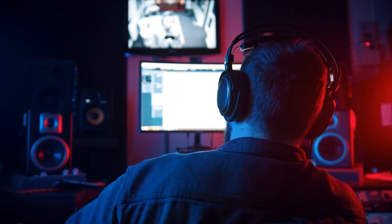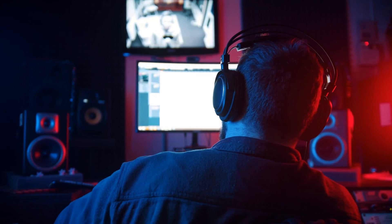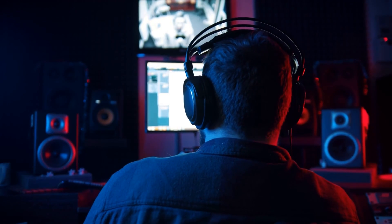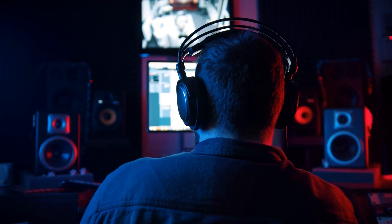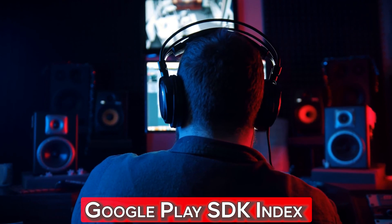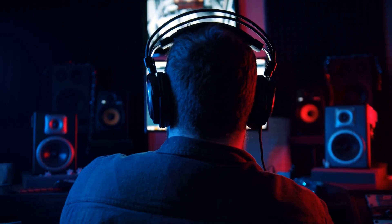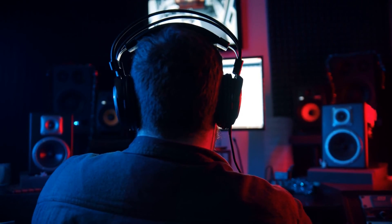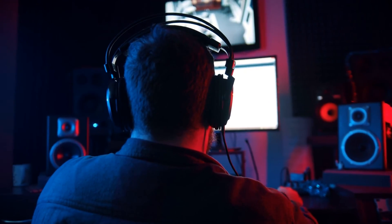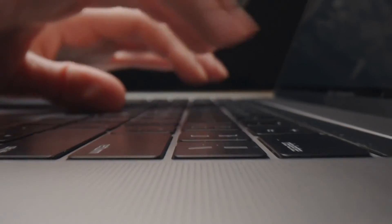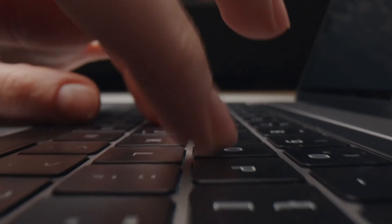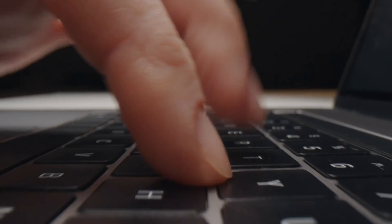Finally, Google has committed to rebuilding portions of the codebase for important components in secure languages such as Rust, as well as creating the Google Play SDK index to provide further transparency for the most widely used software development kits (SDKs). So which of these features are you most excited about? Let us know down in the comments section.